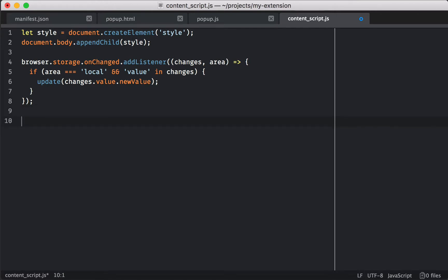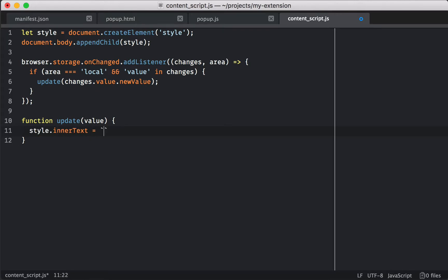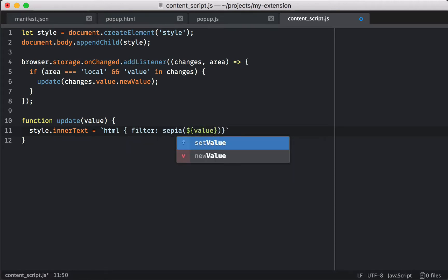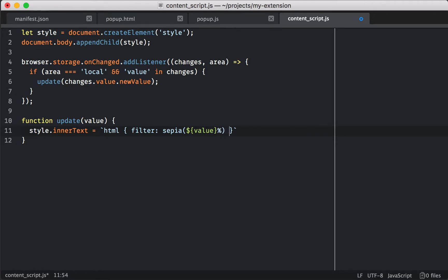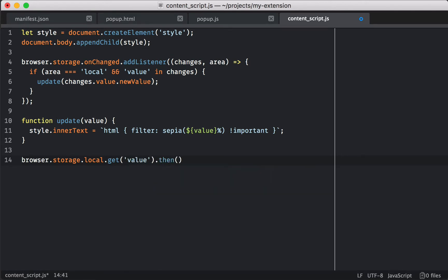Just like before, we're going to define that update function to take our new value, and we're going to use the style's innerText attribute to set some CSS on the page. We've got an HTML tag, and we're going to set it with a sepia filter using our value and the percent, and we're going to mark it as important because we want to override what's on the page — normally you don't do this, but for an extension we're trying to override the content. To get started when our content script is loaded, we can fetch the value from local storage, and once we have it, we can pass the result to that update function, making the extension load when we navigate to a new page.